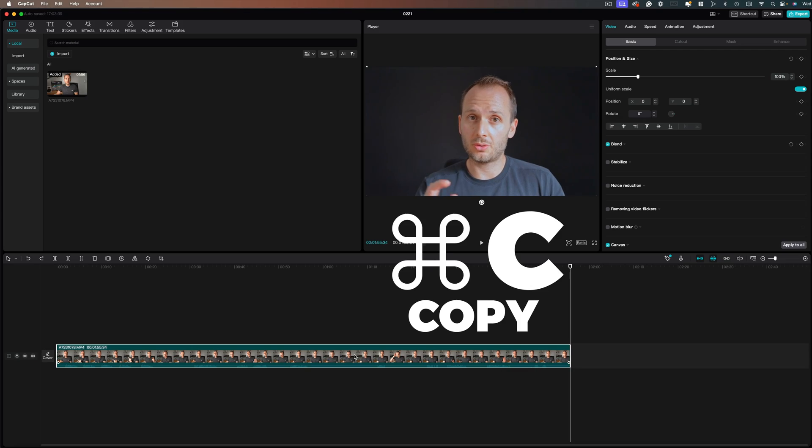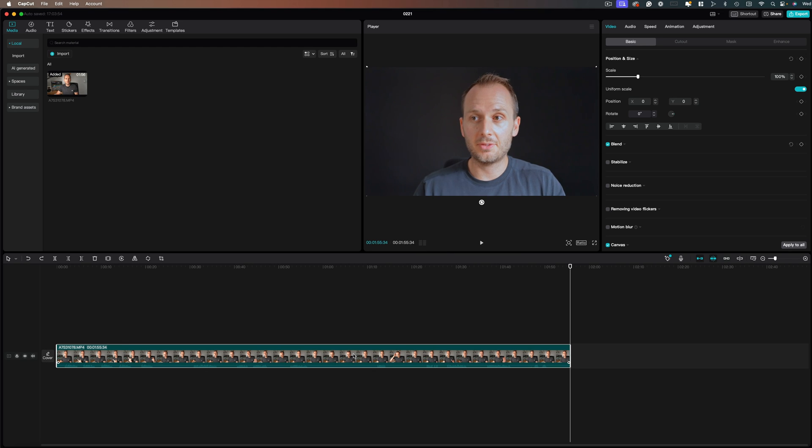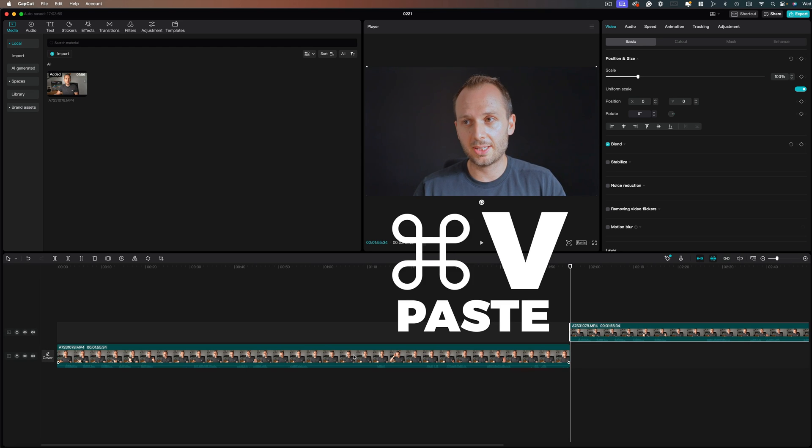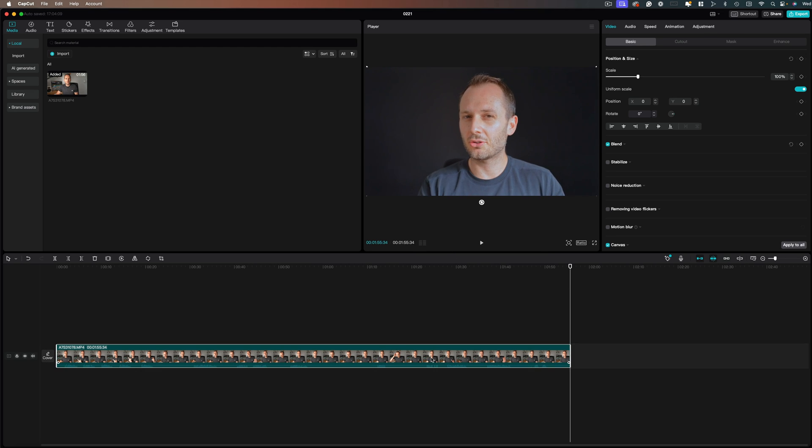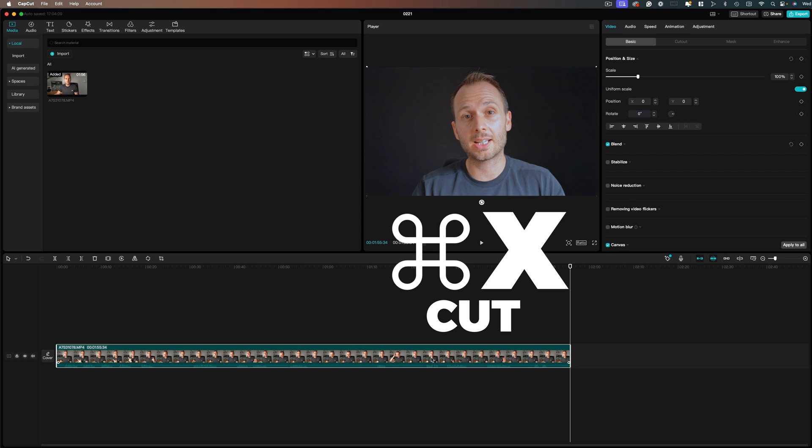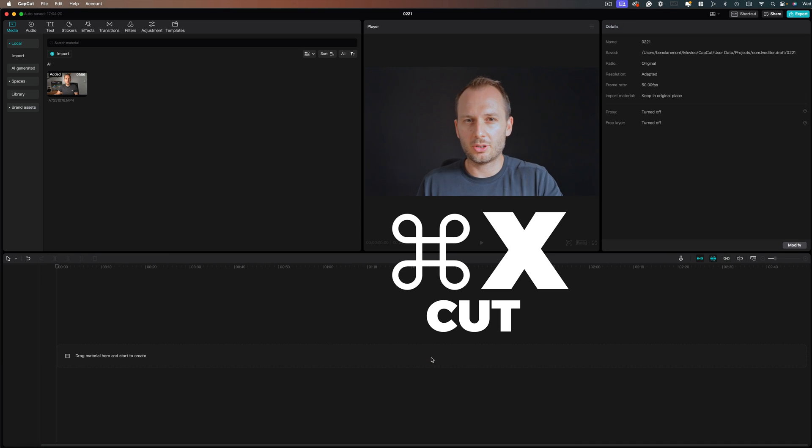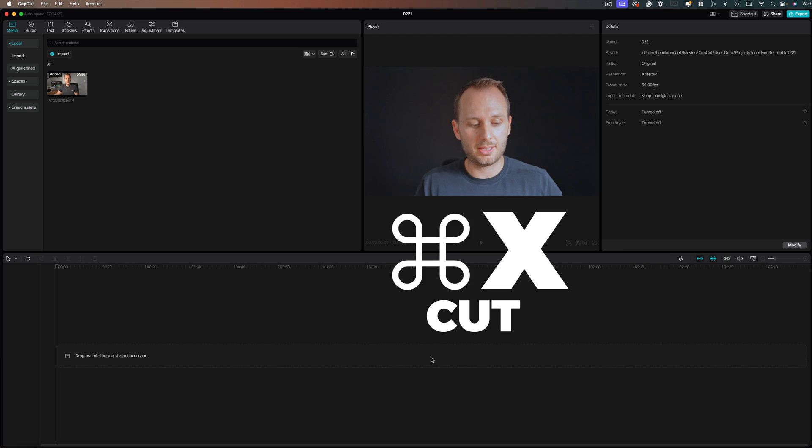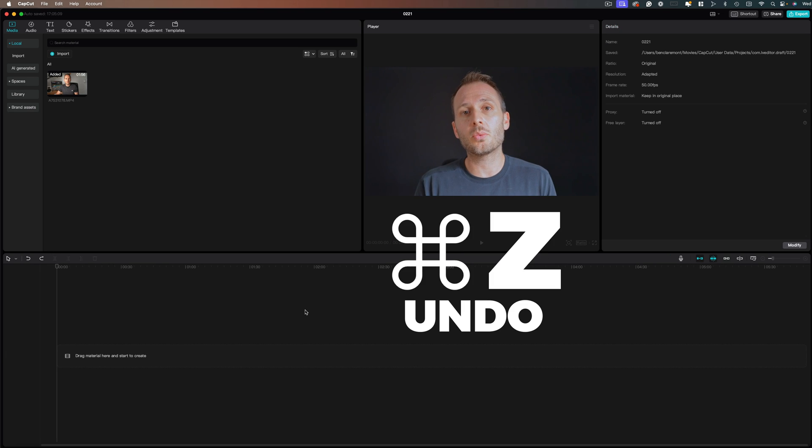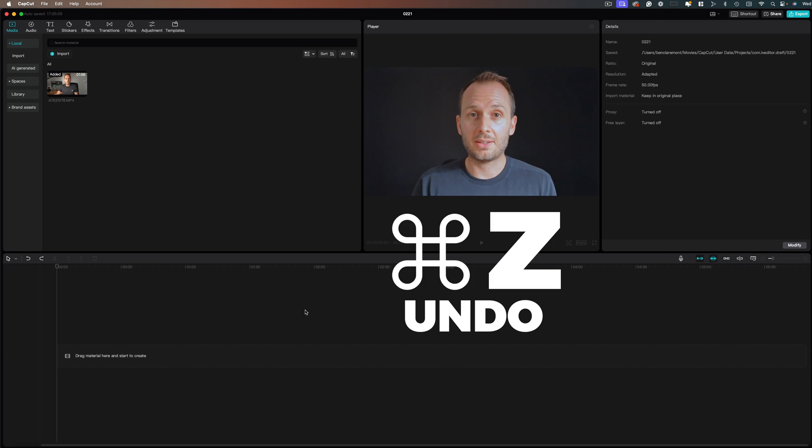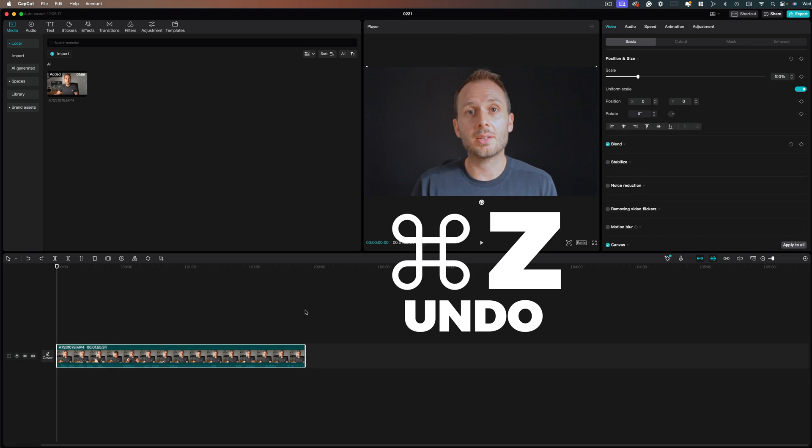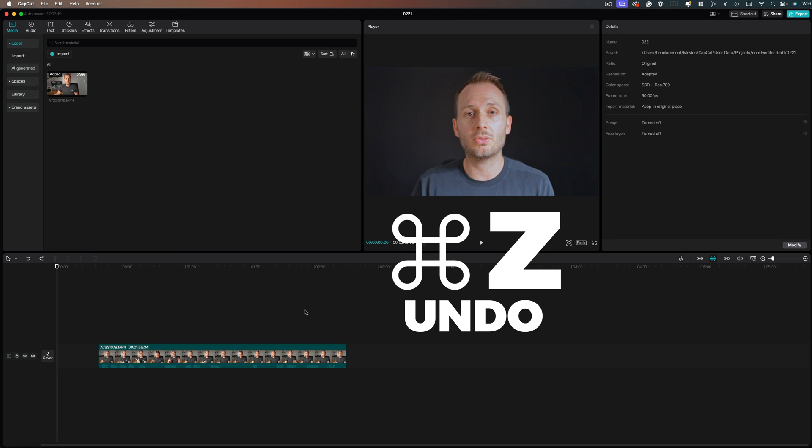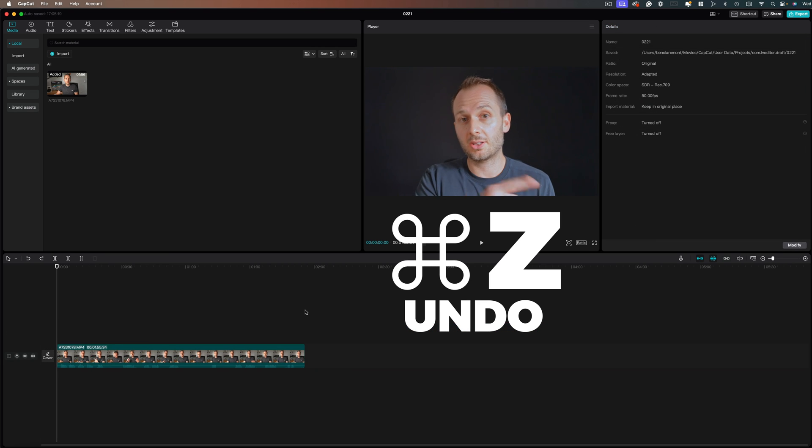Command or Control-C will copy a clip. Then if you press Command or Control-V, it will paste it. Command or Control-X will cut a clip, which means it removes it for you to paste it somewhere else, without creating a second copy. Command or Control-Z will undo whatever your last action was, and if you keep pressing it, it will keep undoing everything you've done over your past few steps.